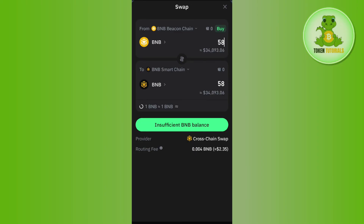Afterwards you will see a Preview button — tap on Preview. On the next page, confirm your swap. This way you will be able to easily swap BNB to BNB Smart Chain on Trust Wallet. If the video was helpful, don't forget to like the video and subscribe to the channel. Thank you so much for watching.